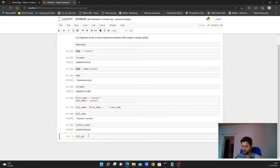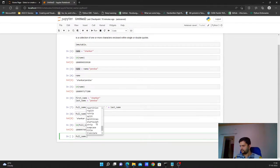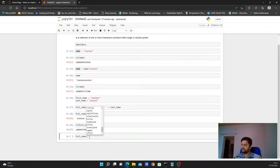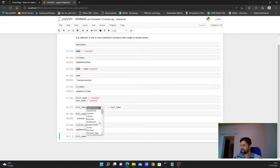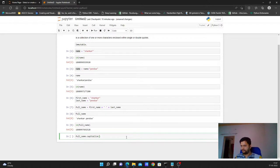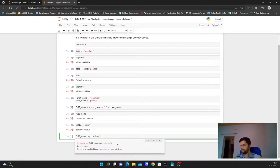If I type 'full_name.' and press Tab in Jupyter Notebook, I see the list of available methods for this variable. This is a key feature of Jupyter Notebooks — you don't need to remember which methods exist; just hit dot then Tab to see them all. Let's look at 'capitalize'. To see what a method does, bring your cursor inside the parentheses and press Shift+Tab to see the docstring. It says: return a capitalized version of the string.